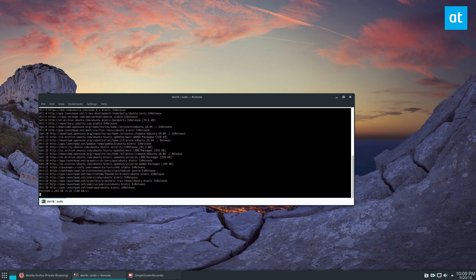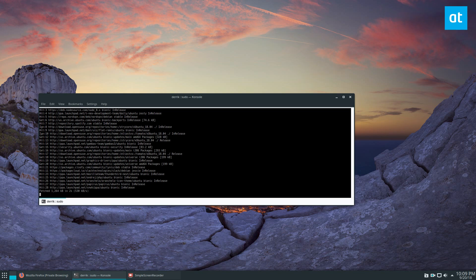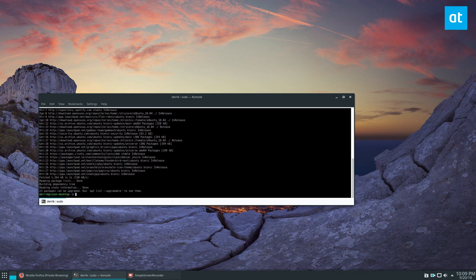So I can still do sudo apt update because my user has access to sudo, but I can't do su -s or whatever and log in and tinker with files.